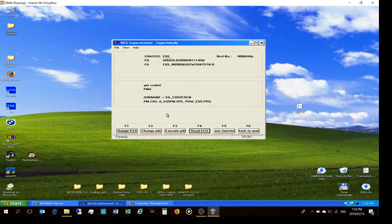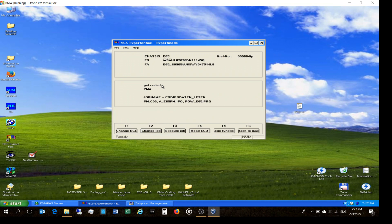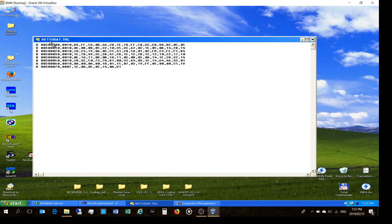For me the battery amp-hour setting is in the PMA, which I'm assuming is the power module. I'm telling NCS Expert to talk directly to the PMA module. First I want to check the current coding — I don't want to just write over it blindly. Maybe it's already 110 amp-hour and that's what I want. So I'm going to change the job to read the coding — 'codierdaten lesen' I'm assuming means 'read coded data' — and then I'll say 'Read ECU'.